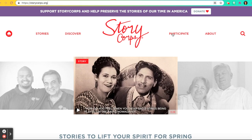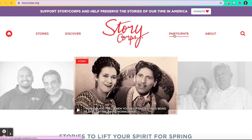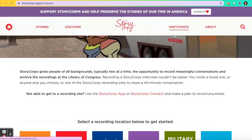Next, you'll click on Participate. Then you'll scroll down and you'll see that you have the opportunity to click on StoryCorps App or StoryCorps Connect.